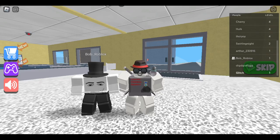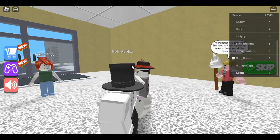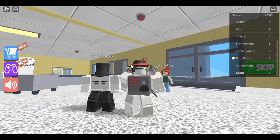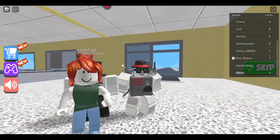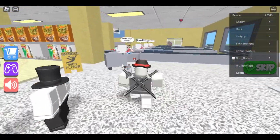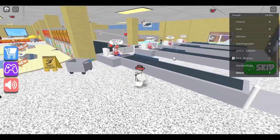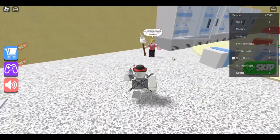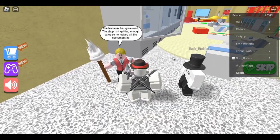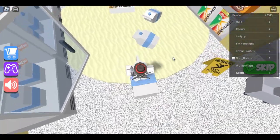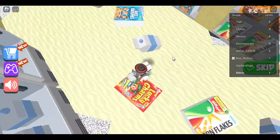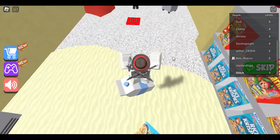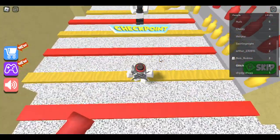Yo what's going on, welcome back. In today's video I'm gonna be recording with Boblocks. Hello! And in today's video we are going to be playing the Escape the Supermarket Obby. I want to go home. Bored. The manager is mad, I'm hungry. The manager is going mad, the shop isn't getting enough sales so they locked all the customers in. So we have to continually buy stuff until he lets us out. Cool, on to the condiments section.